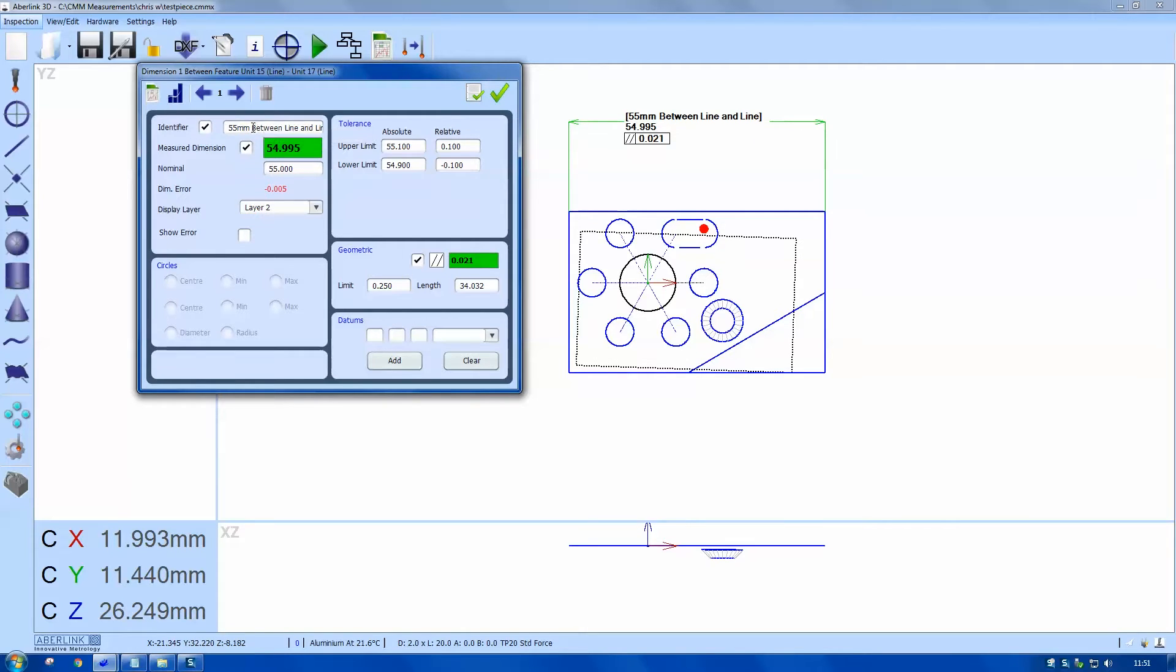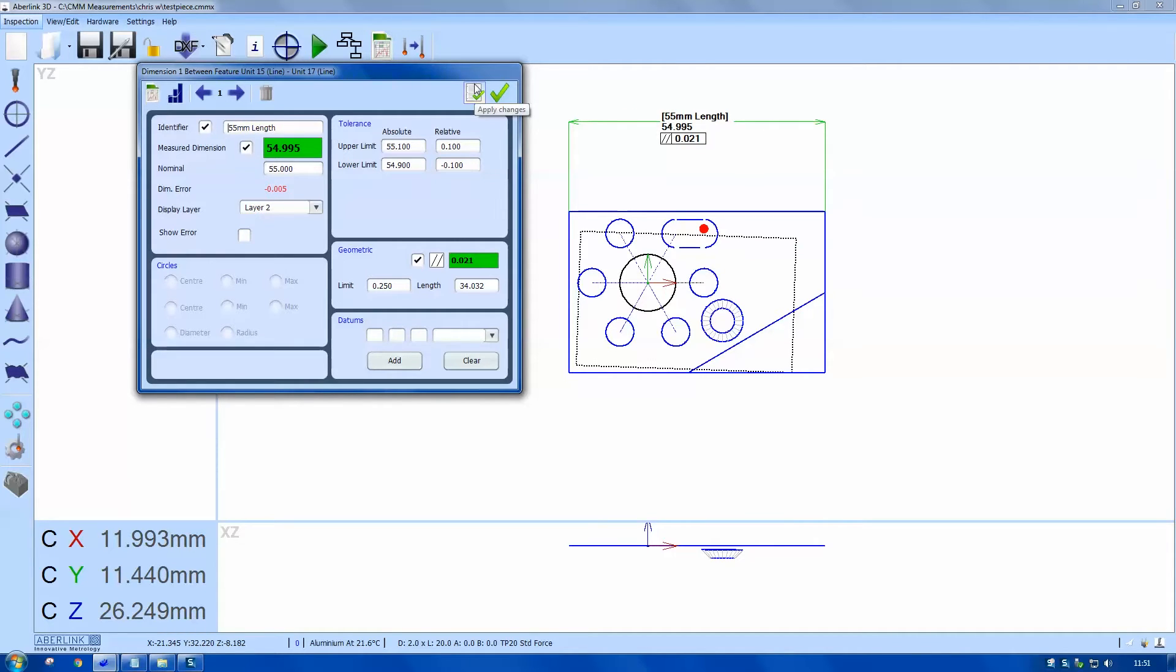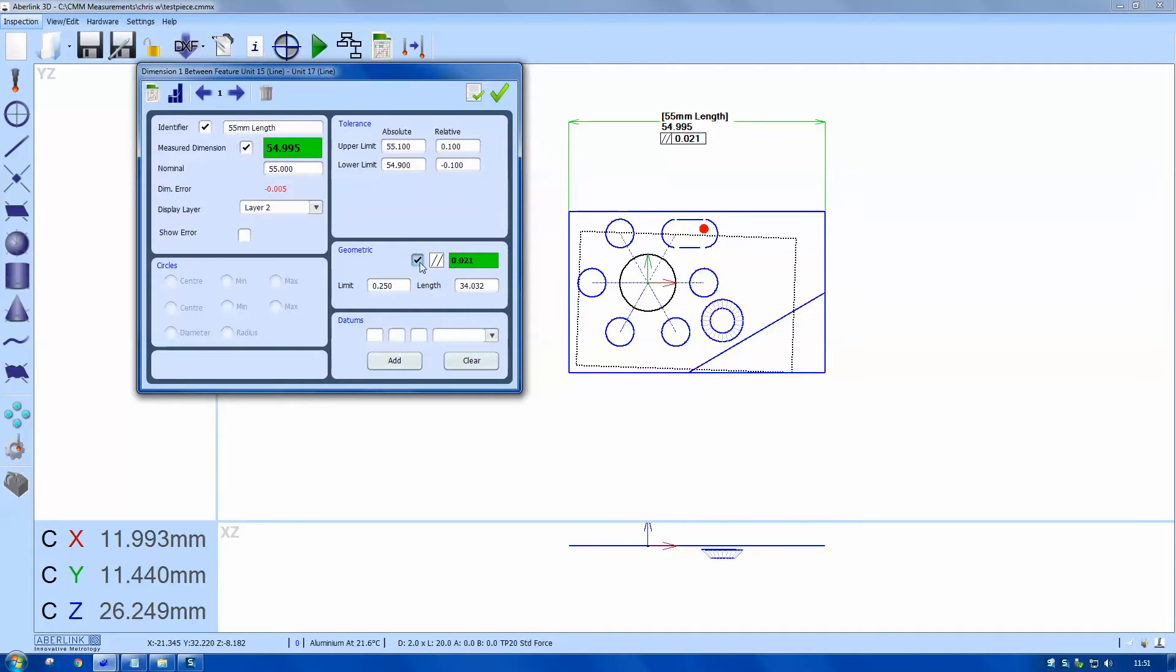Just want to edit that to say something more applicable, 55 millimeters length, and apply the changes. Now we notice here we've got a couple of tick boxes. This one will show the geometric function so I can remove parallelism and reapply it.